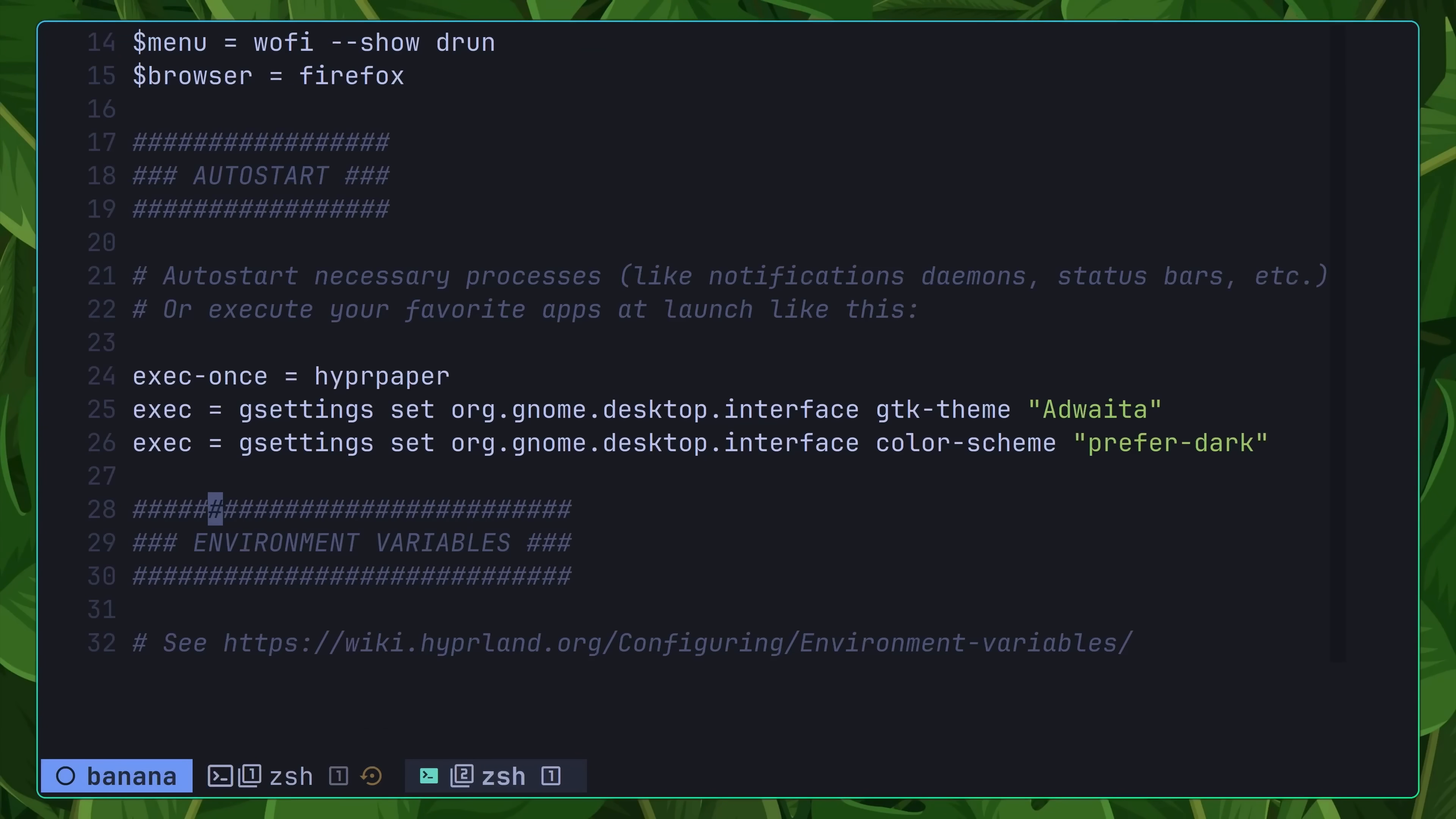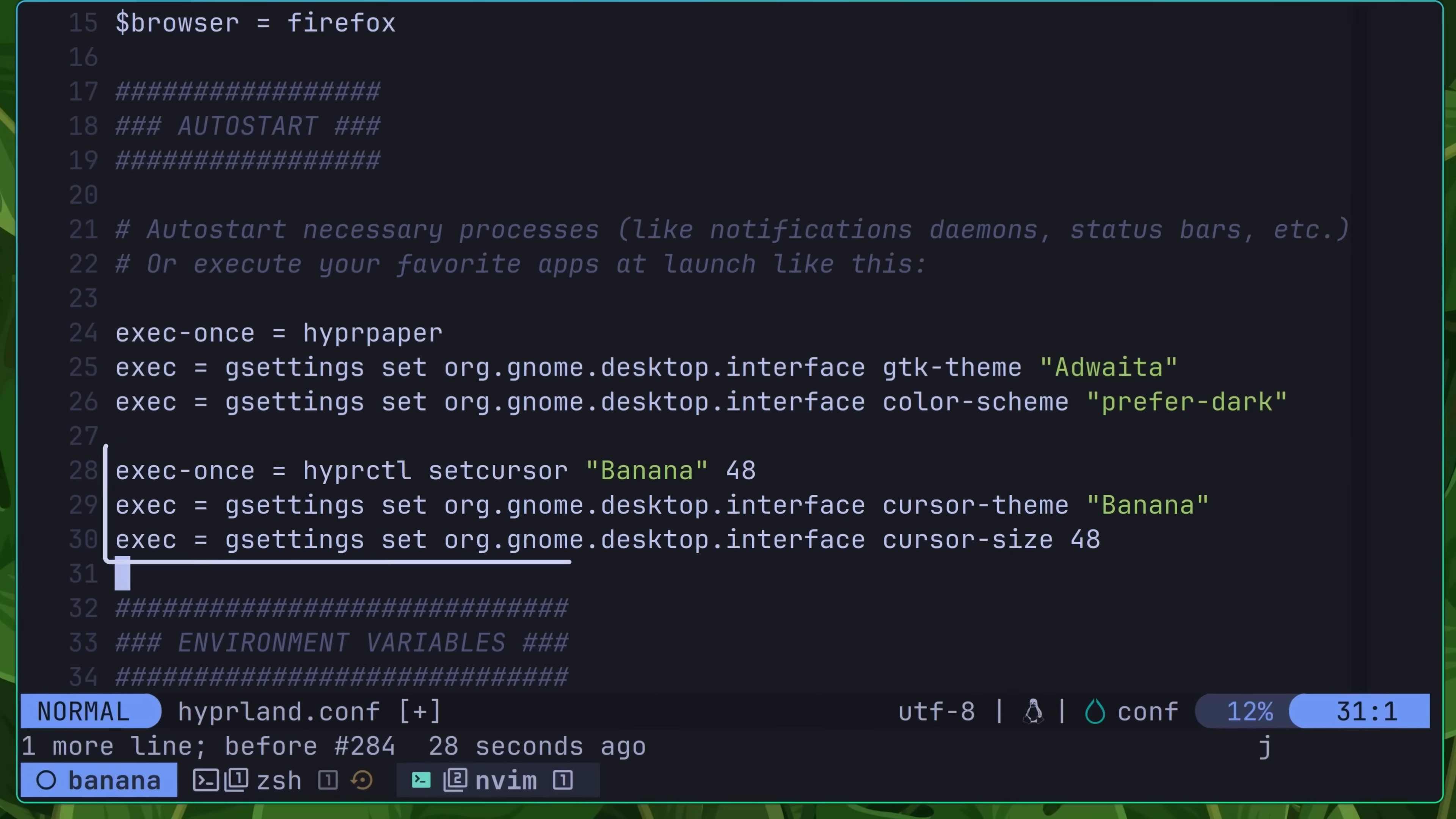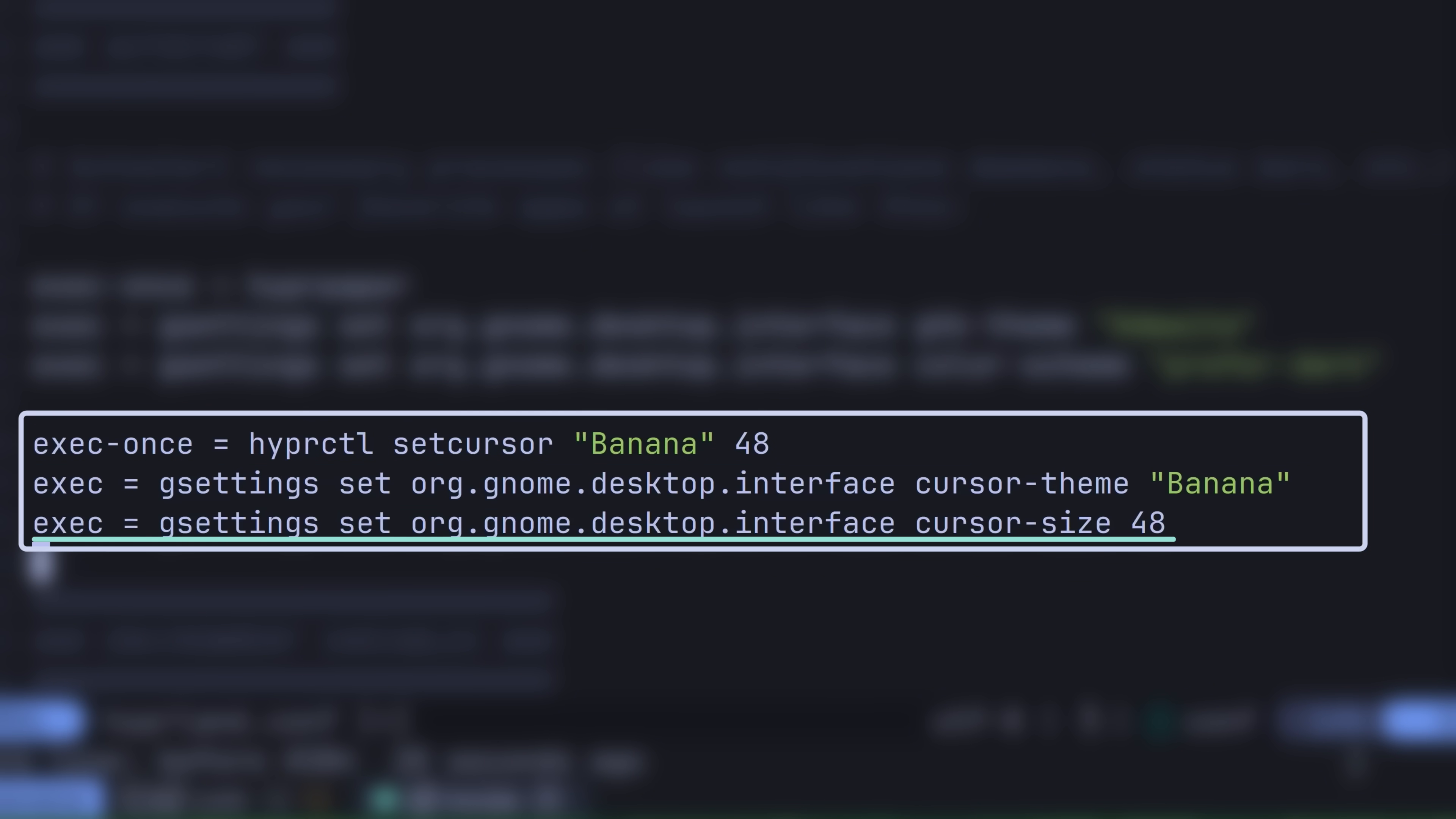So to set it up, I needed to add the following lines into my Hyperland config. The first of these lines sets up Hyperland to call the SetCursor command of the HyperControl CLI, passing in the value of banana and setting the size to 48. The next two lines set up the banana cursor for use with GTK, by using the GSettings CLI. First setting the cursor theme to banana, followed by setting the size again to 48.